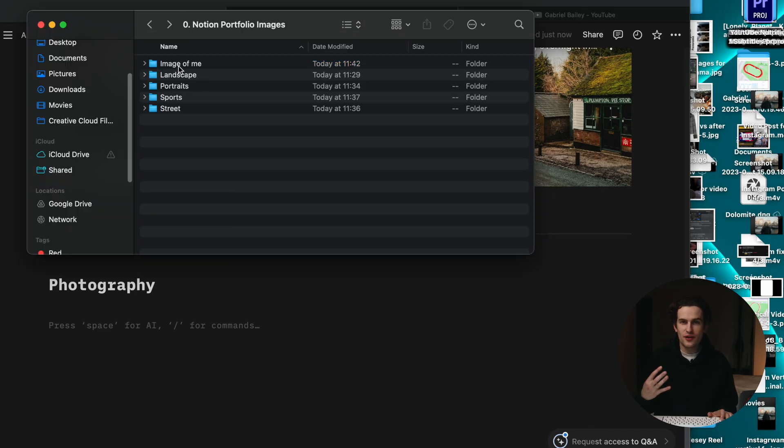I've gone through and pulled out four different categories of images with really strong examples. Depending on where you are in your photography journey, this might be tricky at first — I can remember trying to put together a portfolio when I just didn't have enough images I was proud of. Now I'm about 10 years deep into photography, and I've broken it down into four categories: landscapes, portraits, sports, and street photography.